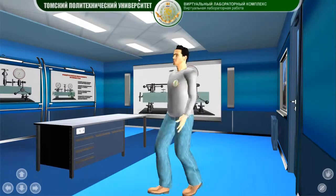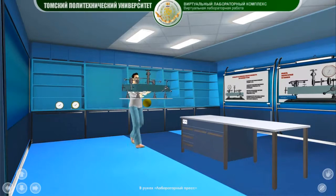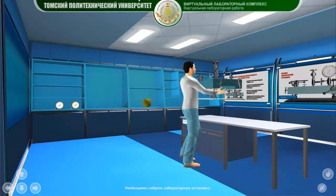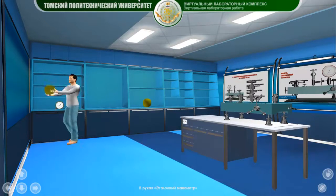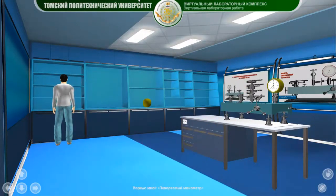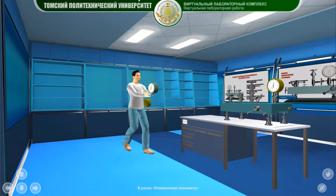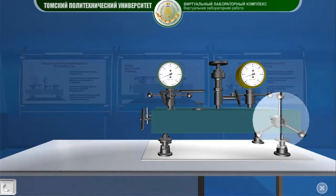Or you can watch an educational video with the course instructor's commentary. Armed with the necessary knowledge, the avatar is able to easily assemble a laboratory setup by setting its components on the bench.